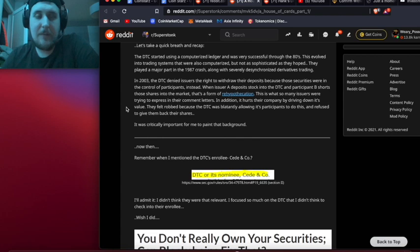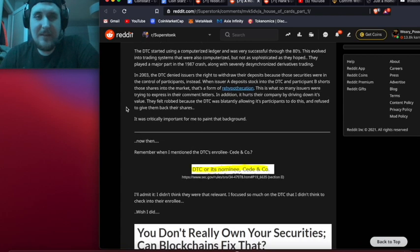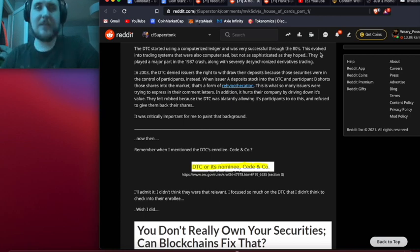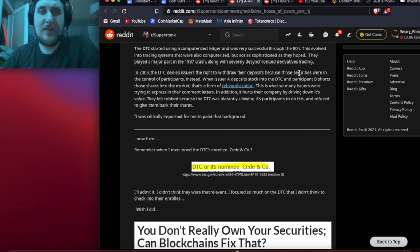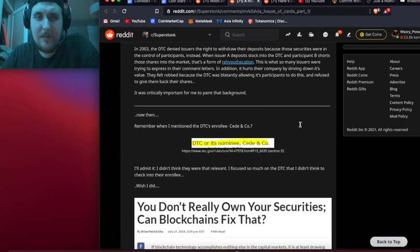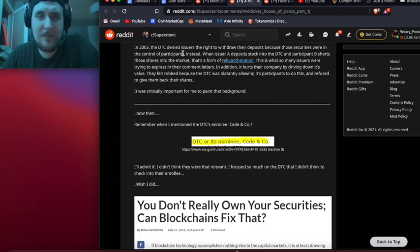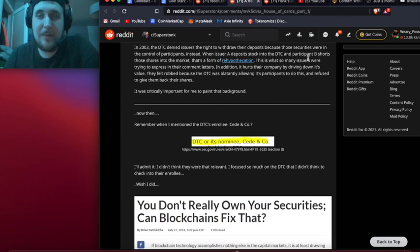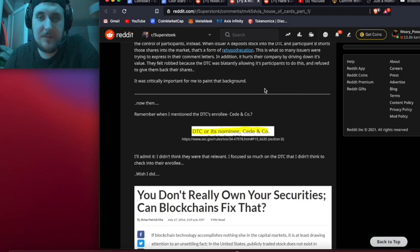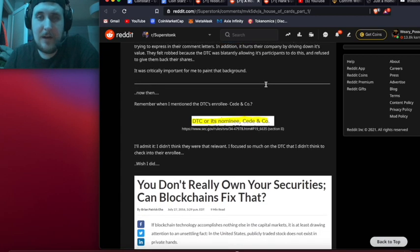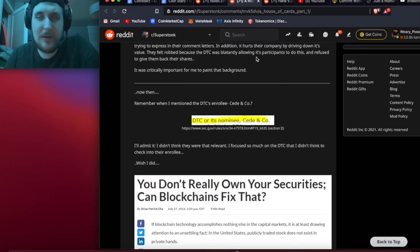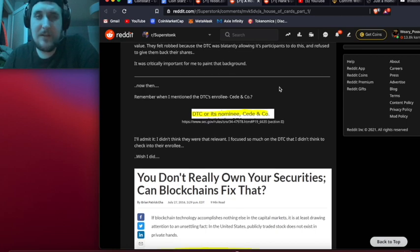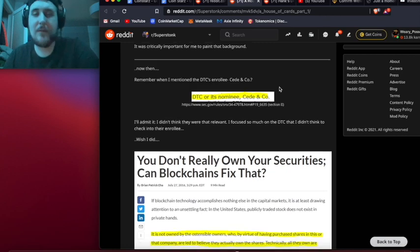Those companies were being attacked with shares they put into the DTC by institutions they can't even identify. Let's take a quick breath and recap. The DTC started using a computerized ledger and was very successful through the 80s. This evolved into trading systems that were also computerized but not as sophisticated as they hoped. They played a major part in the 1987 crash along with severely desynchronized derivatives trading. In 2003, the DTC denied issuers the right to withdraw their deposits because those securities were in control of participants instead. When Issuer A deposits stock into the DTC and Participant B shorts those shares into the market, there is a form of rehypothecation. This is why so many issuers were trying to express in their comments - it hurts their company by driving down its value. They felt robbed because the DTC was blatantly allowing its participants to do this and refused to give them back their shares.